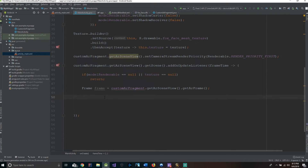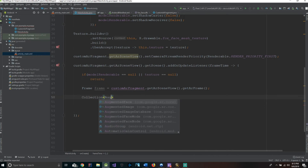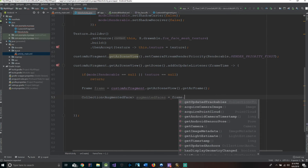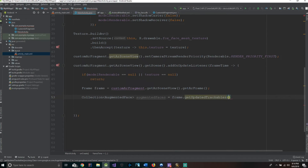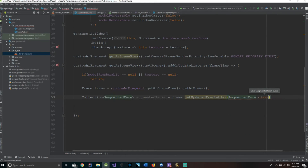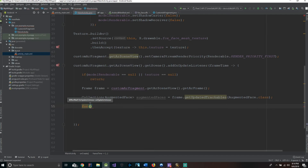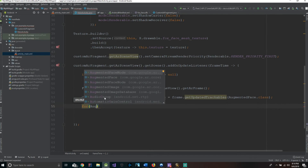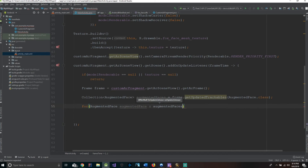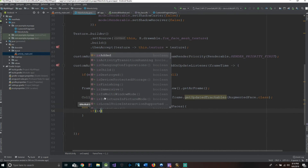We finish this up by saying: Collection<AugmentedFace> augmentedFaces equals frame.getUpdatedTrackables(AugmentedFace.class). We're basically just tracking the face and getting it. Then we have to loop through the faces: for AugmentedFace augmentedFace in augmentedFaces. And we say if isAdded, we return — meaning if it's already set to true, we skip.